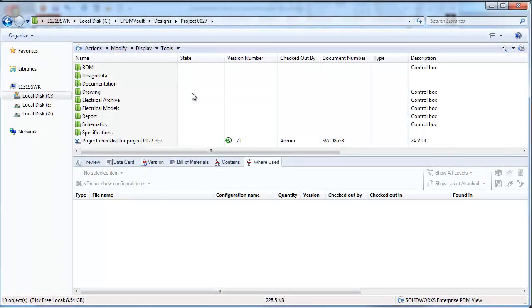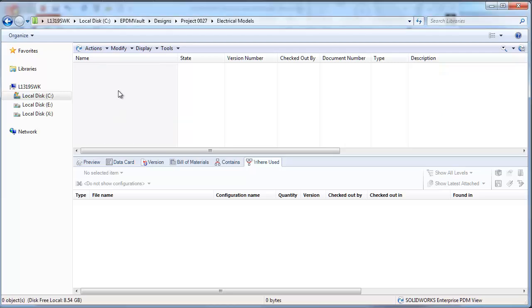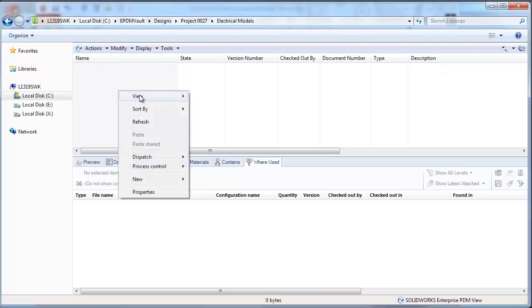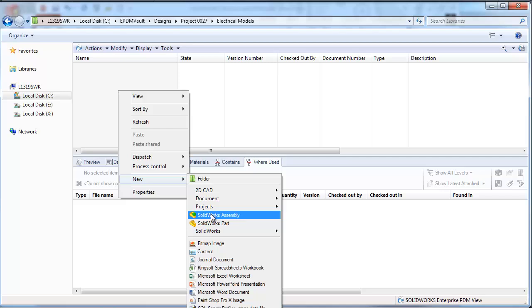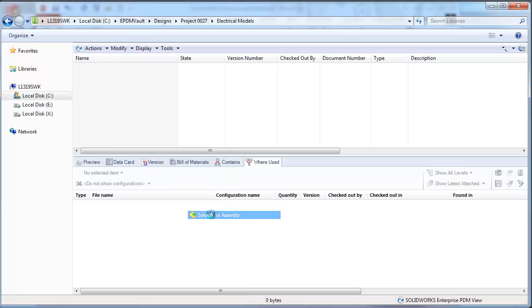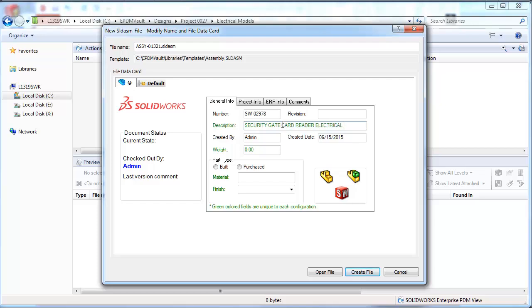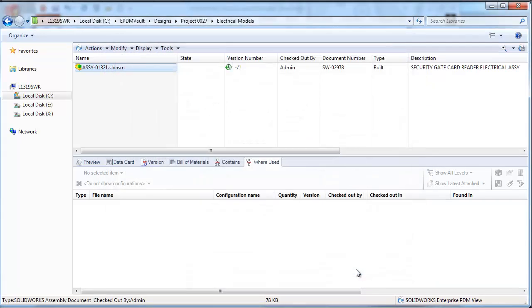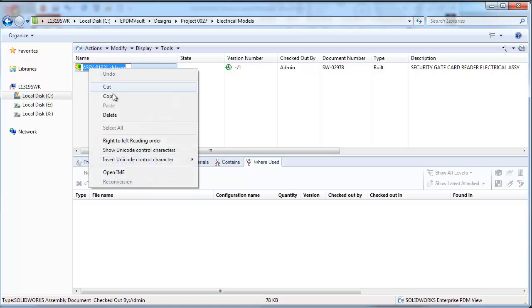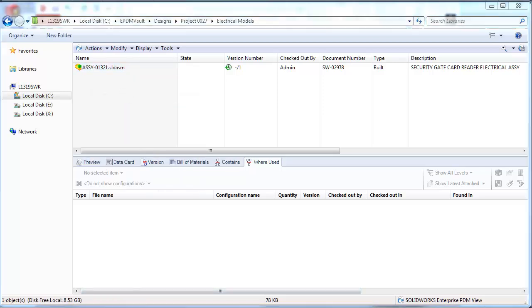So let's go back to our project folder, and in the electrical models folder, I'd like to use ePDM to create a new SOLIDWORKS assembly using an ePDM serial number. I'll add some description. And you can fill out any other metadata that is appropriate for Enterprise PDM, and just create the file.